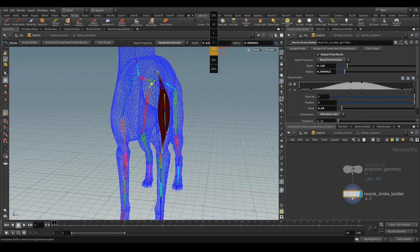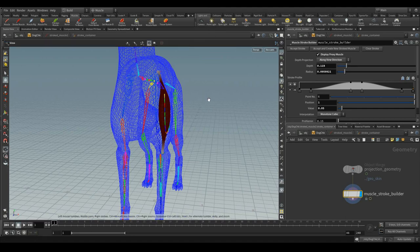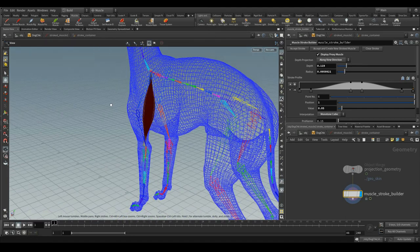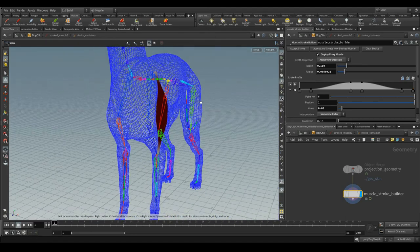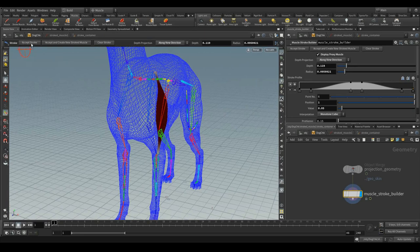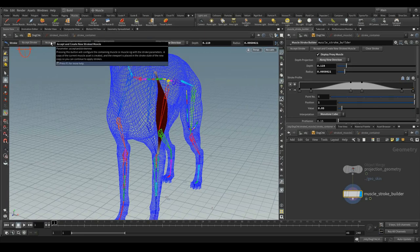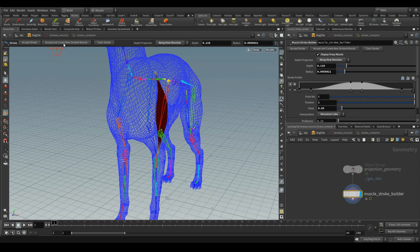And then, let me change the depth also. You can accept the stroke. And again, if you want to create a new stroke, you can accept and create any stroke with this button.